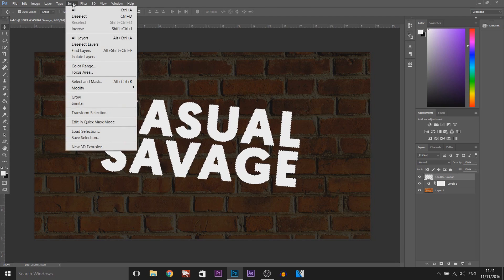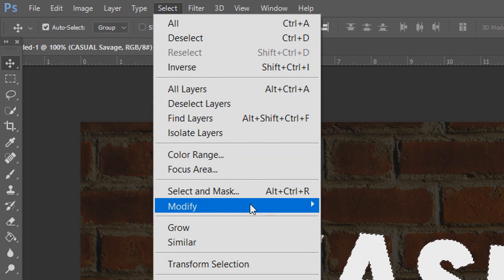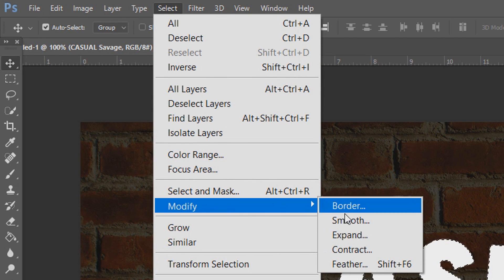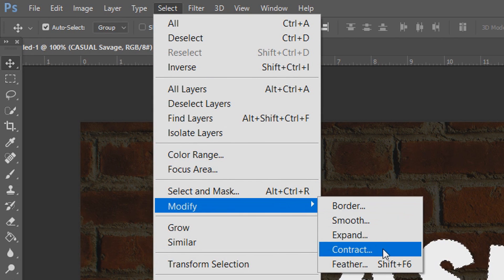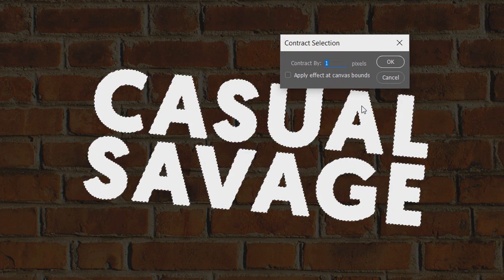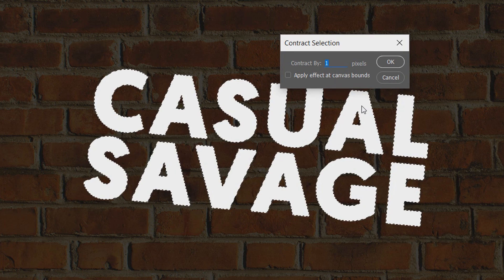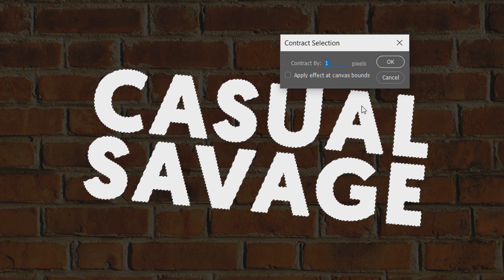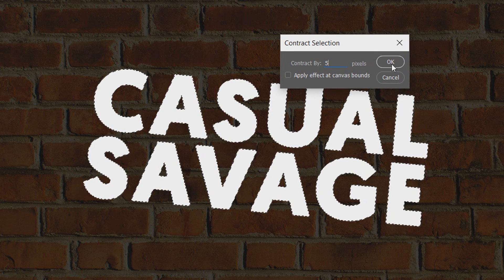From here come to Select, then Modify and Contract. Now this one you can play around with the amount because every font will be different. I'm just going to put 5 pixels for this and select OK.